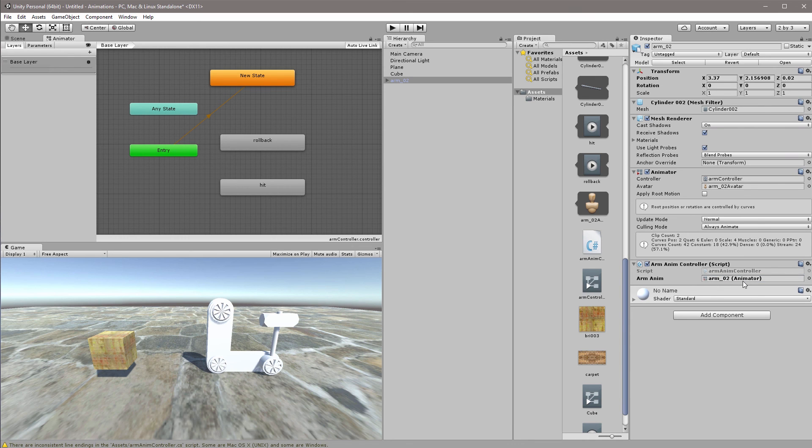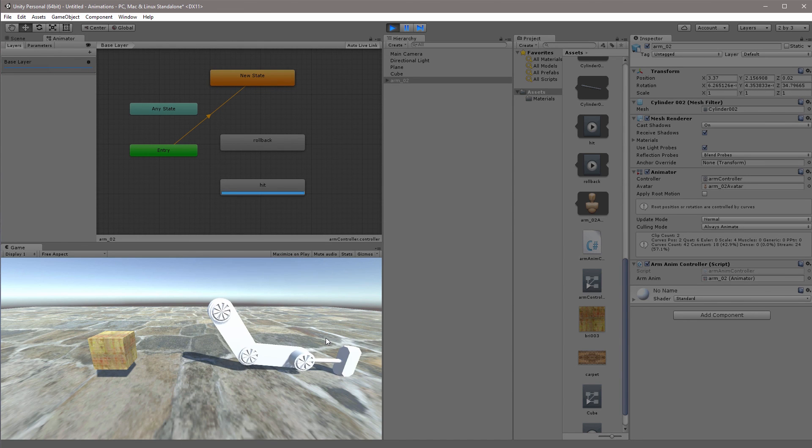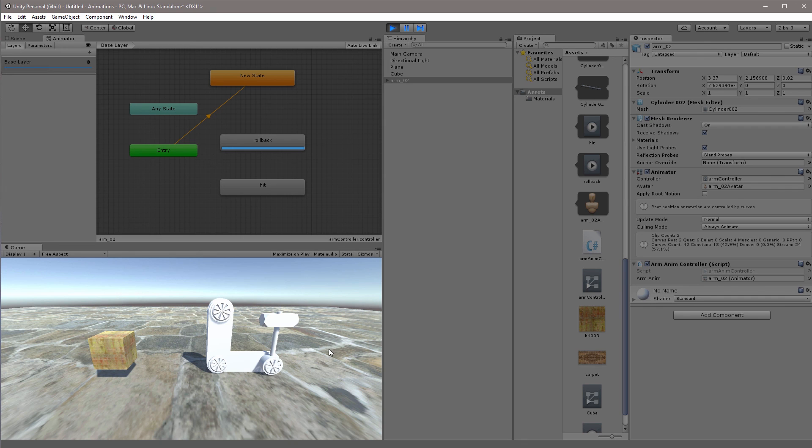So arm number two. So let's try to go into play mode. So it goes directly to new state. As soon as I hit q we have the hit animation playing. As soon as I hit e I reset my animation.